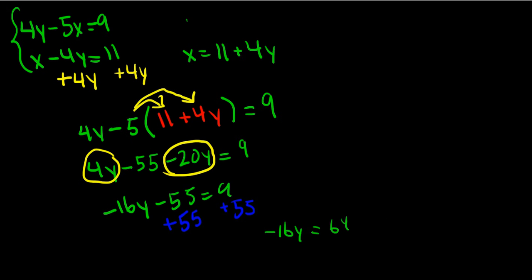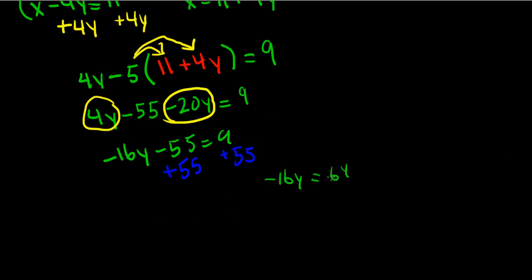Now we want to isolate the y, so we have to divide both sides by negative 16. When we divide the left side by negative 16, that leaves us with 1y equals 64 divided by negative 16, which equals negative 4.